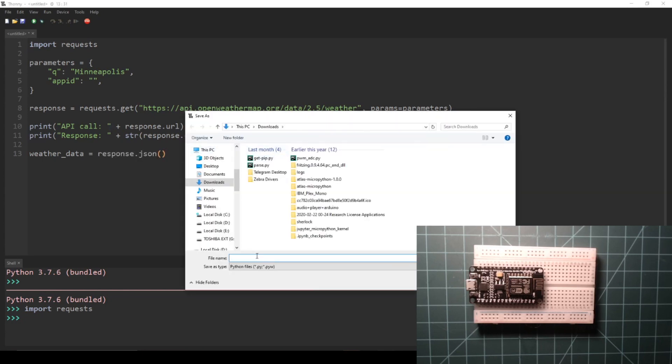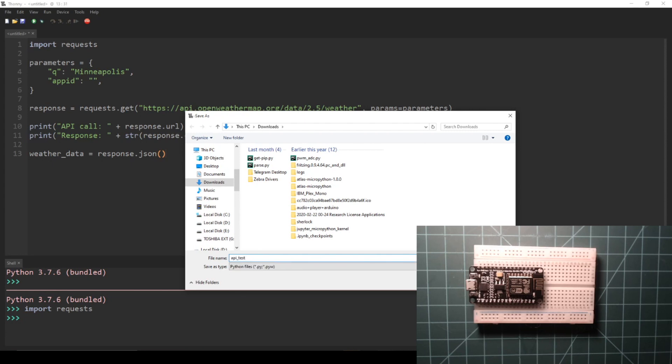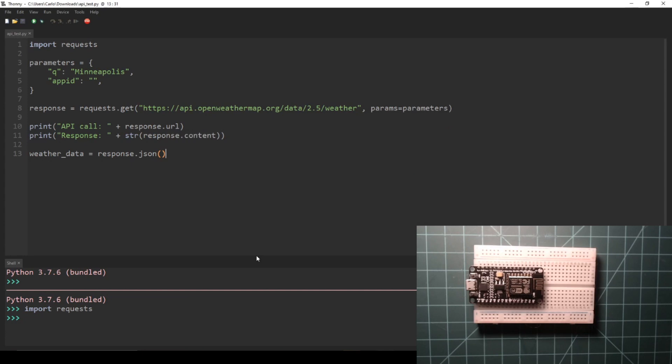Lastly, we set a variable called weather_data to response.json. This will create a dictionary containing the API response as Python dictionary key value pairs. Save this file anywhere on your computer.